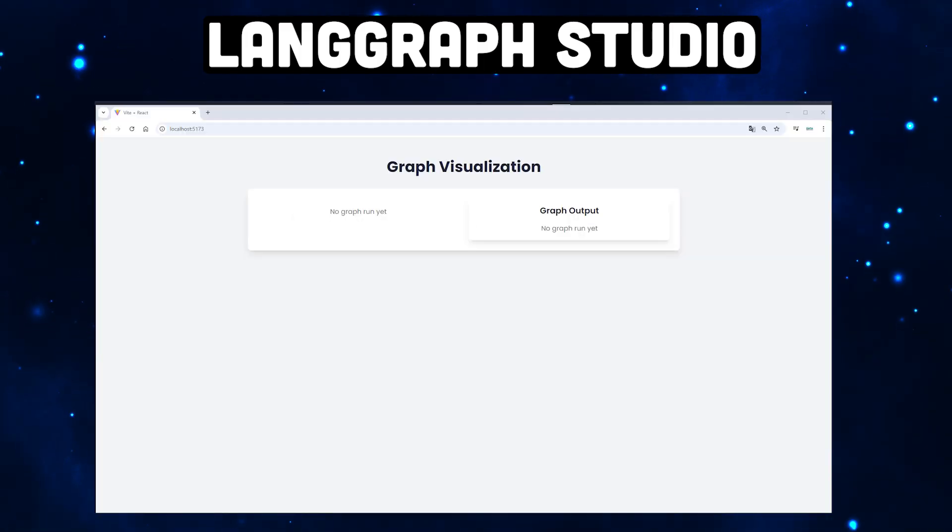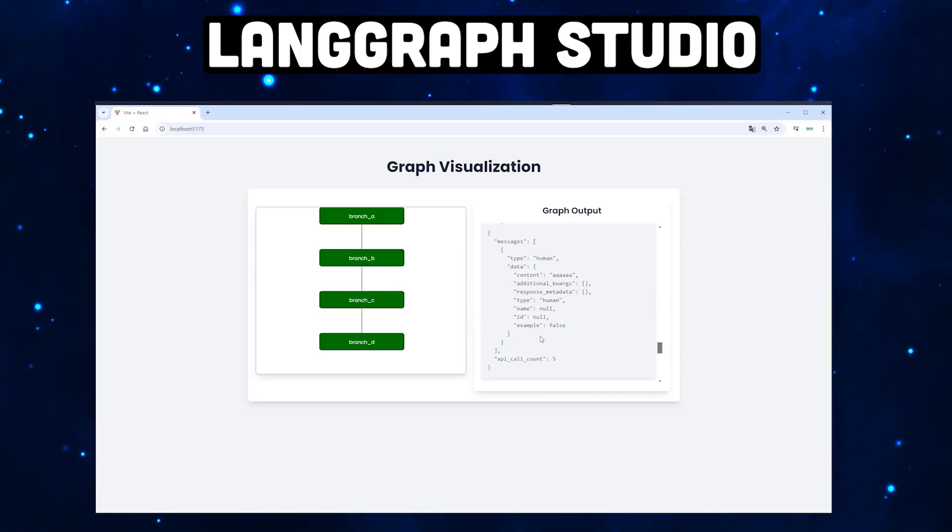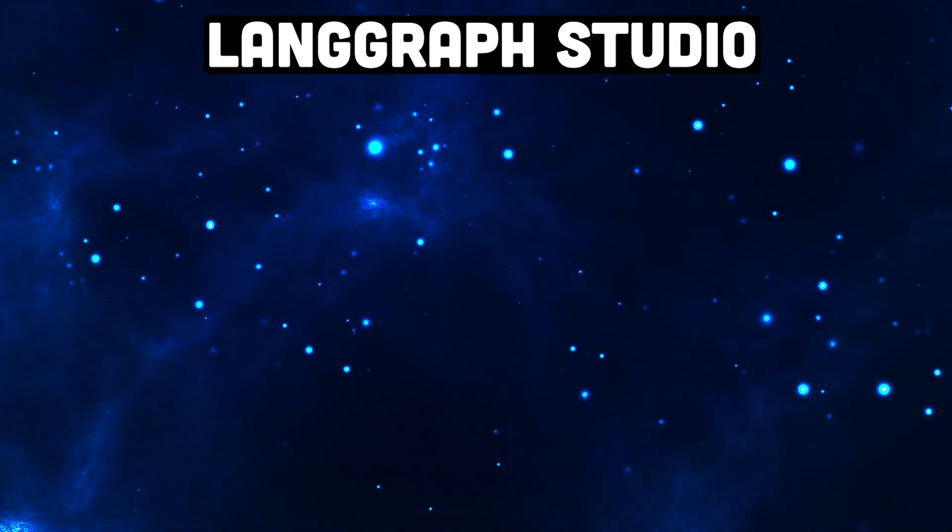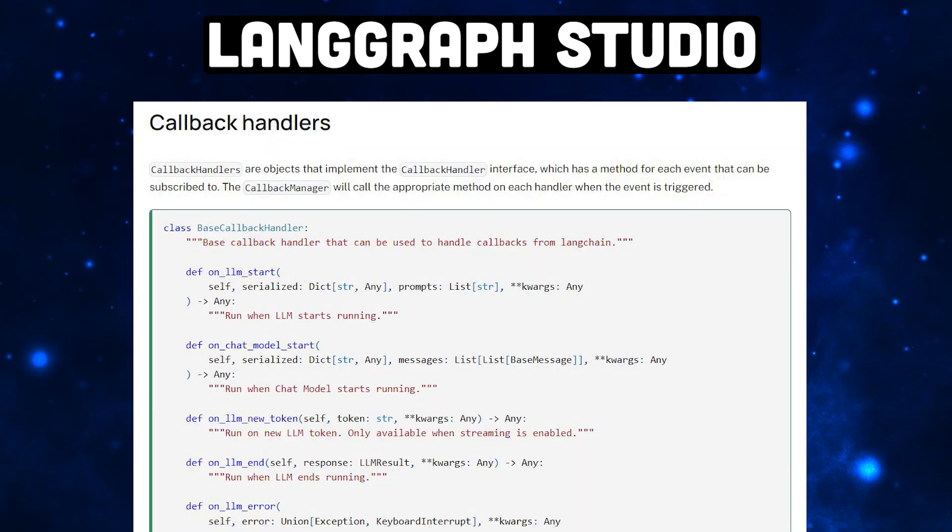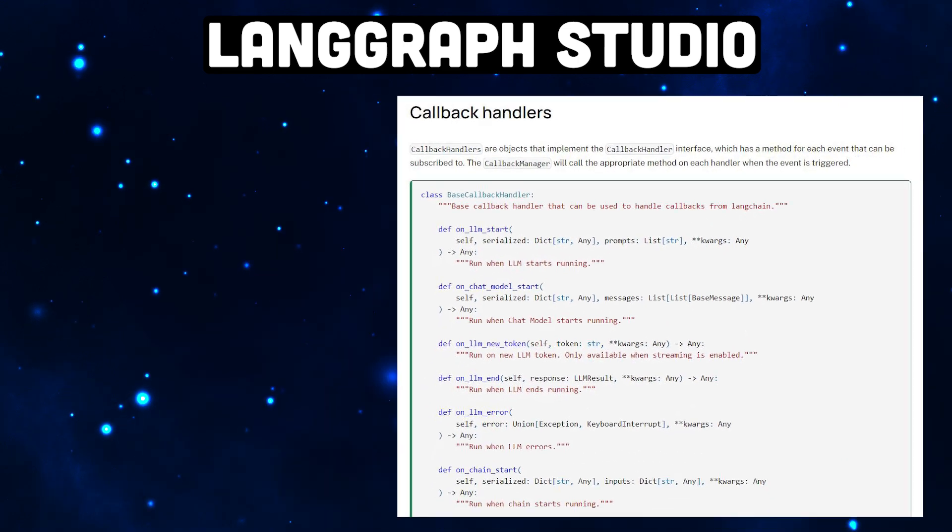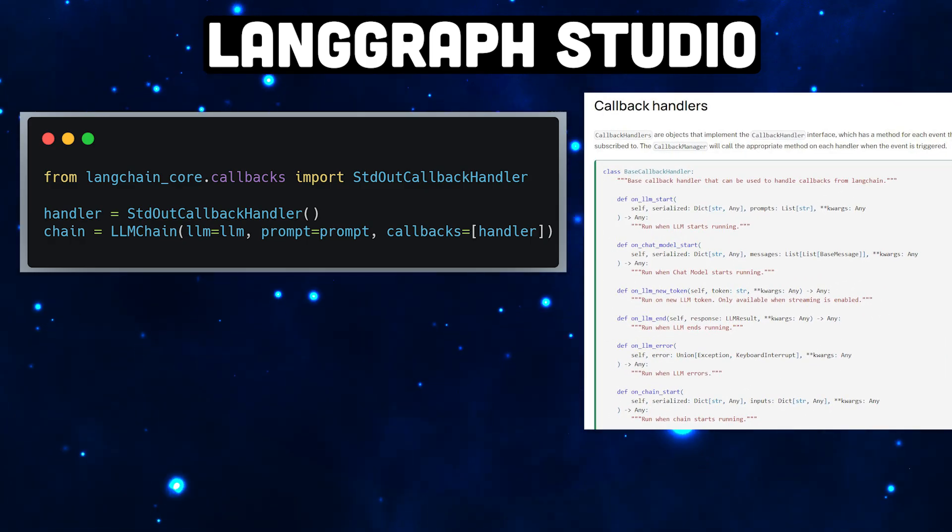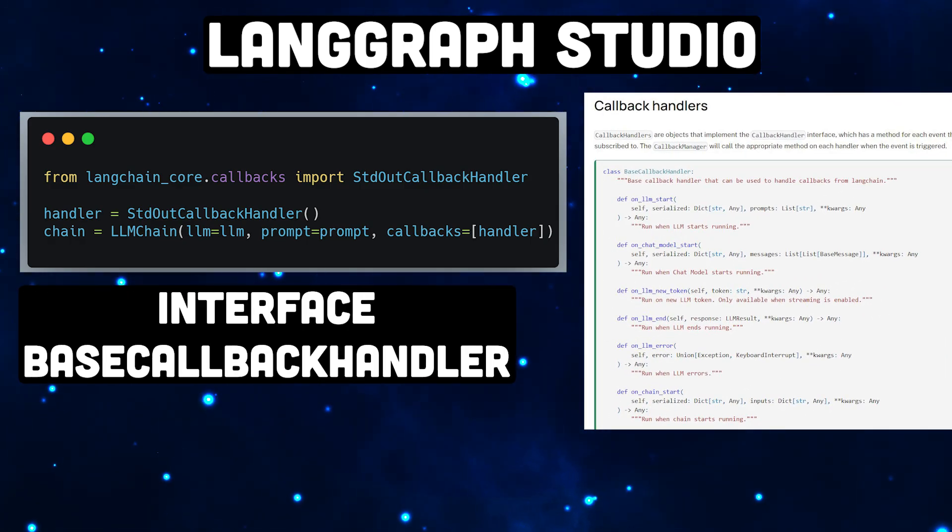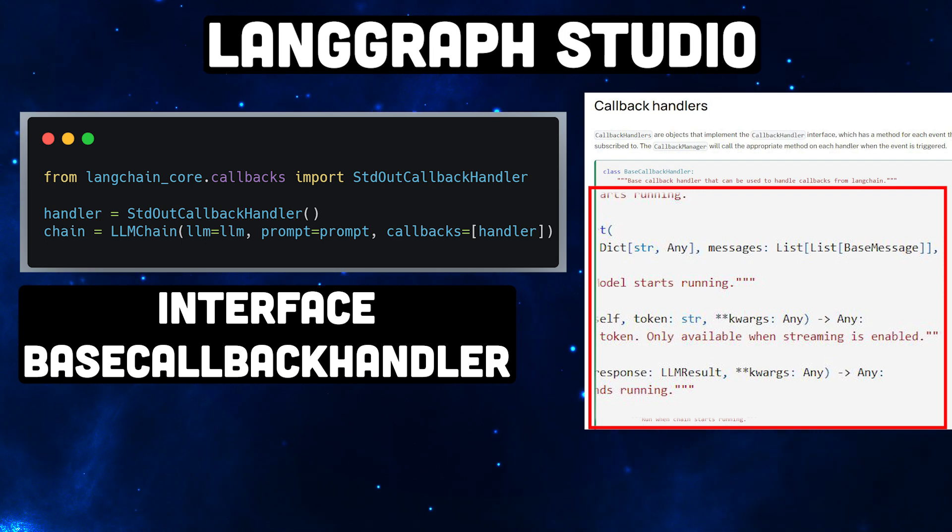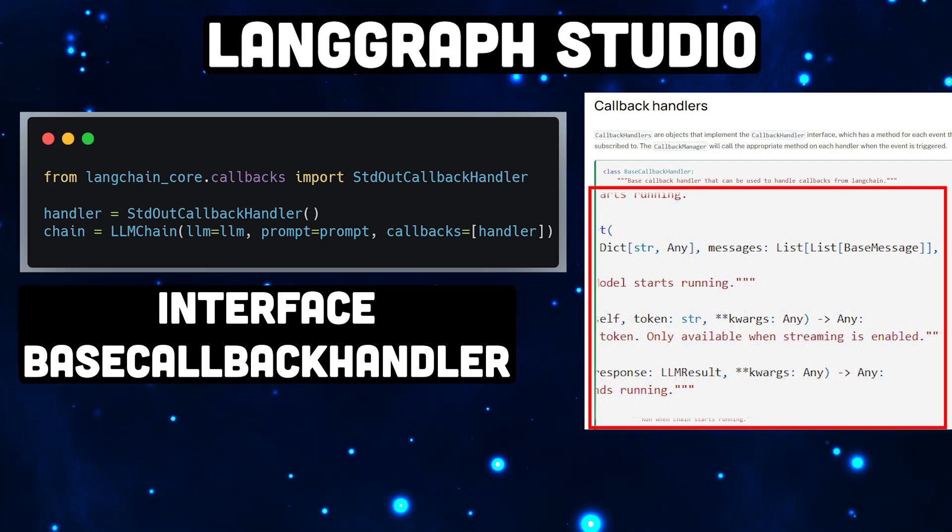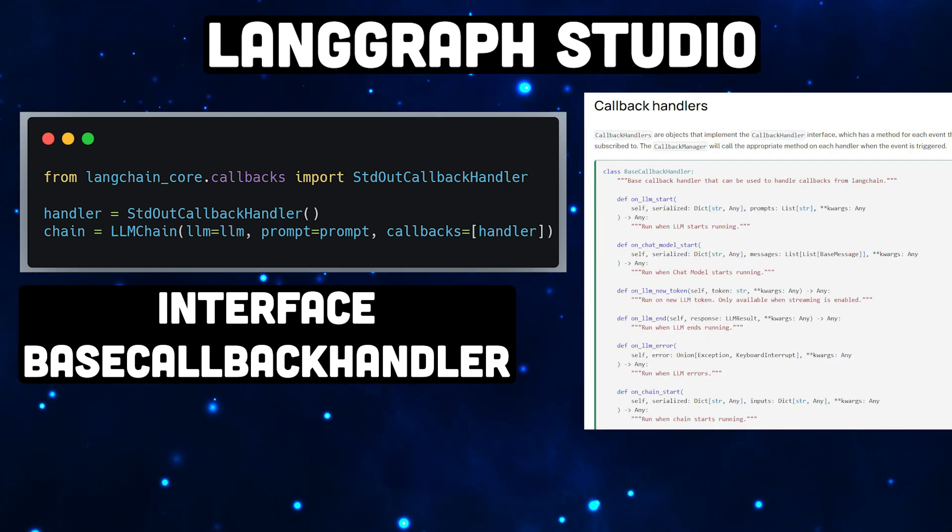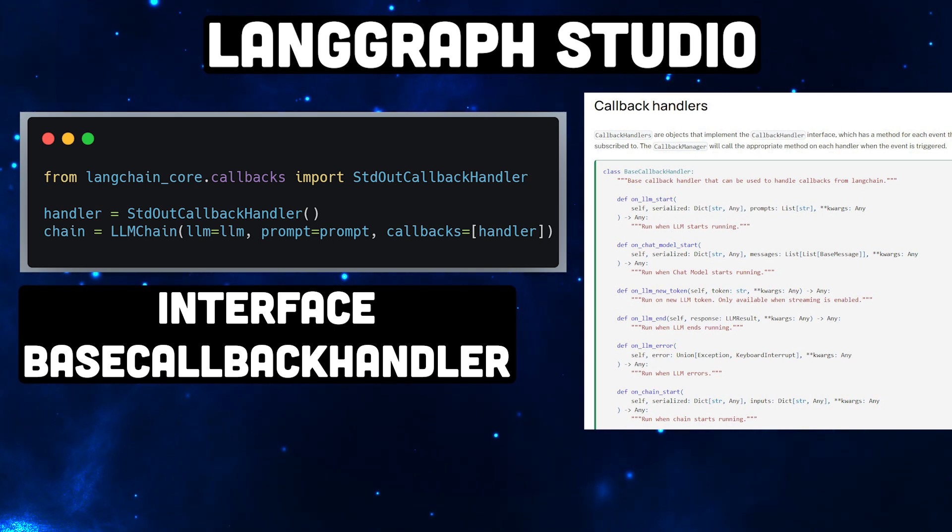I'm going to show you in this proof of concept how we can achieve this. LangChain, which is the underlying framework of LangGraph, offers so-called callback handlers. Callback handlers are objects that implement the callback handler interface, which has a method for each event that can be subscribed to. The callback manager will call the appropriate method on each handler when the event is triggered.